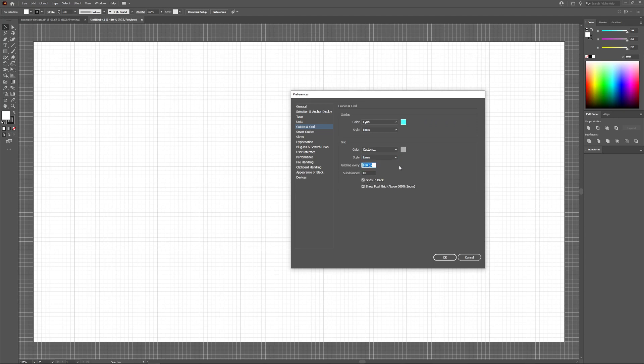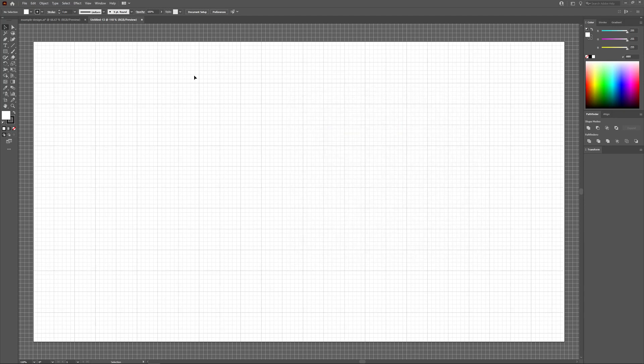For example, I will change the spacing to 50, and I will add five subdivisions between each major grid line, and I will click OK. As you can see, the grid on my canvas updates accordingly.